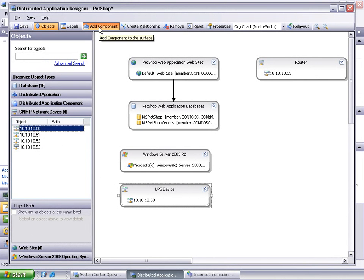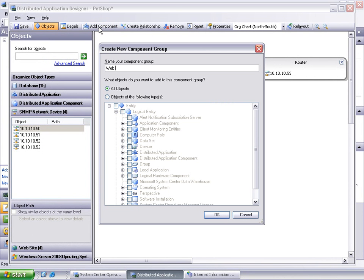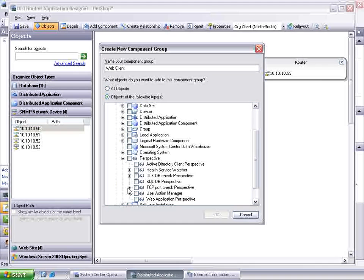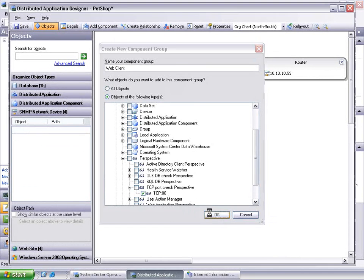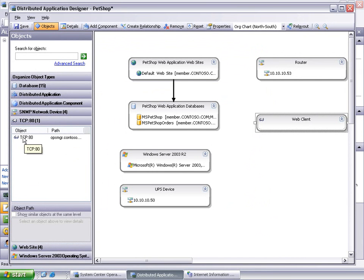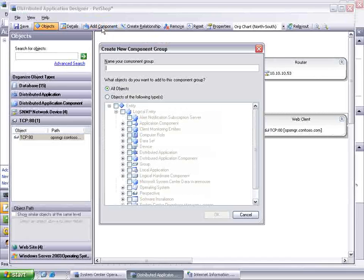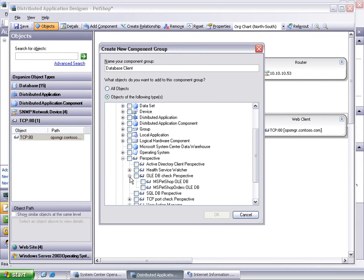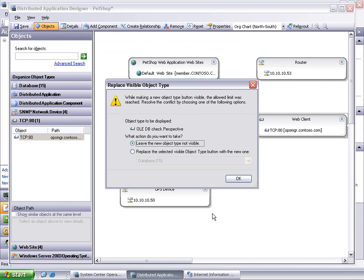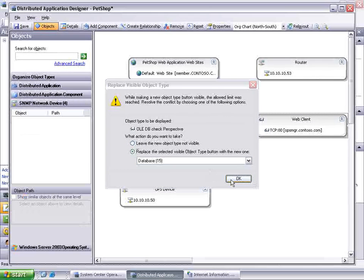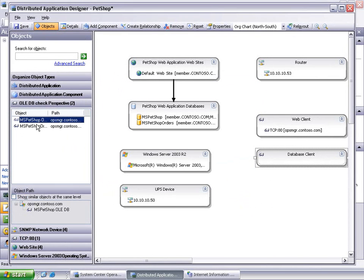Click Add Component to add the web client perspective, then click Add Component again to add the database client perspectives to our designer. Expand Perspective, TCP Port Check Perspective, and check the box for TCP colon 80. Drag and drop TCP colon 80 to the web client component in the designer. Click Add Component to add the database client perspectives. Expand Perspective and check the box for OLE DB Check Perspective. Select to replace the database view with the OLE DB Check Perspective view. Drag and drop both perspectives into the database client component in the designer.